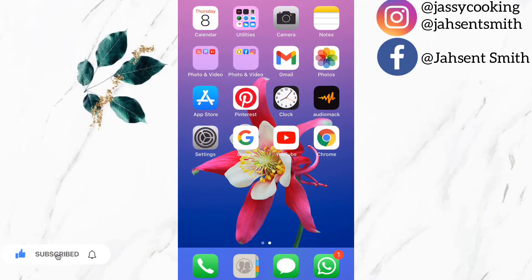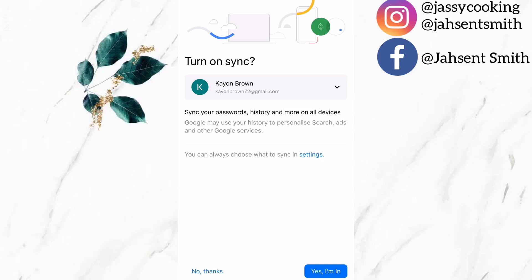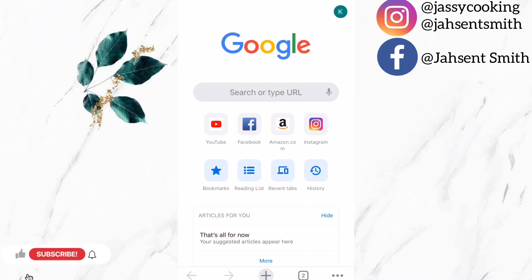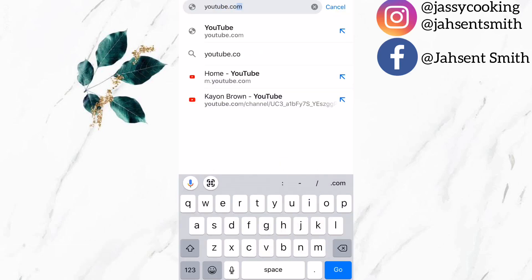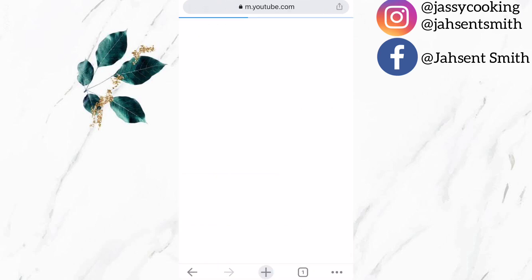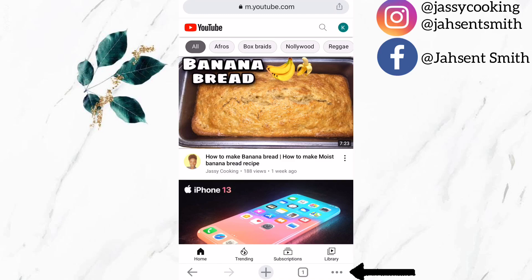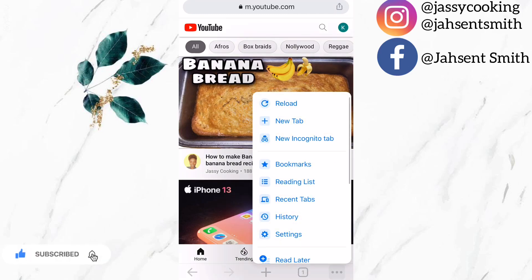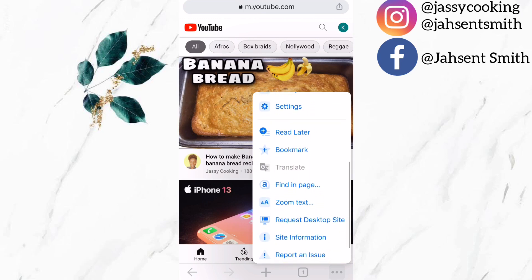The first way I am going to use Google Chrome. I just downloaded this app and I am going to sign in to my YouTube channel. Now that my YouTube channel is signed in, I am going to search youtube.com. Now I am going to change my screen to desktop site by selecting the three dots at the corner, scroll down and select the option that says 'Request Desktop Site'.